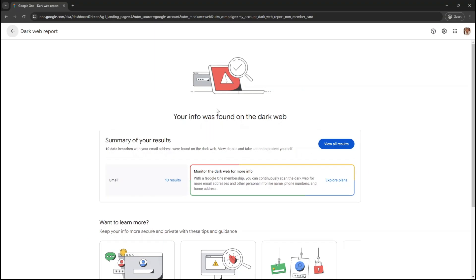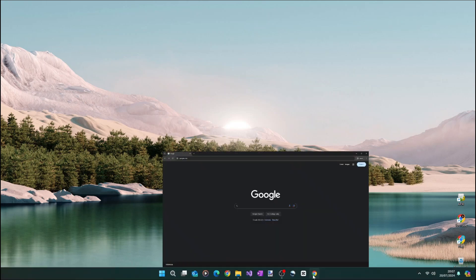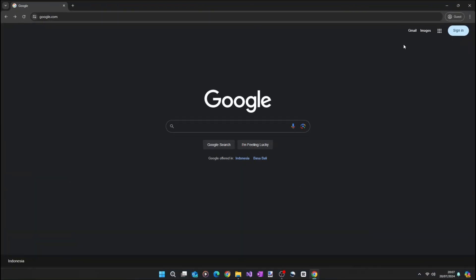To see if your Gmail address and some of your login credentials are on the dark web, if you're on a PC, open your web browser and go to google.com.